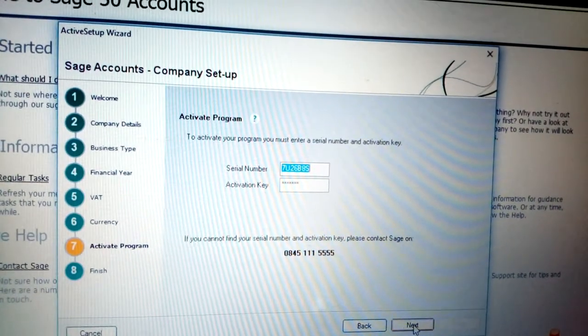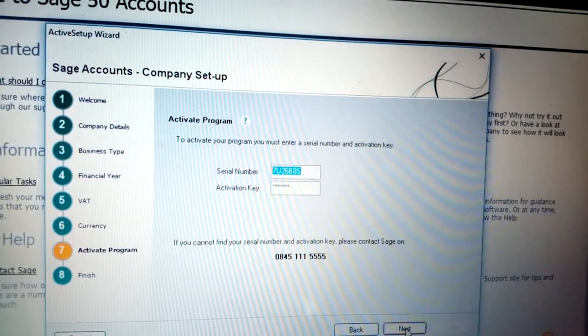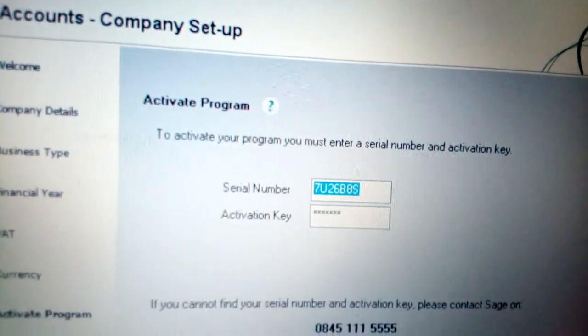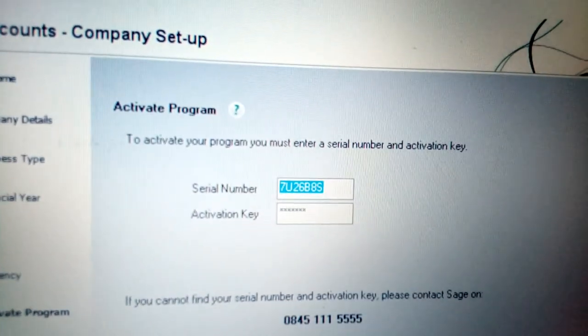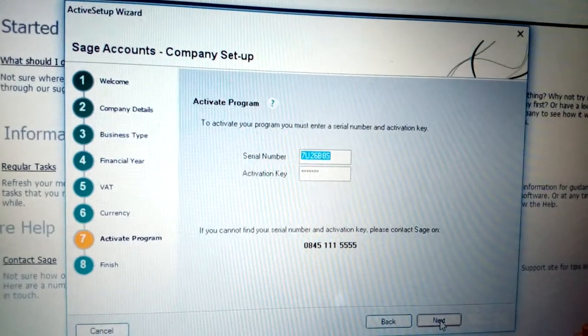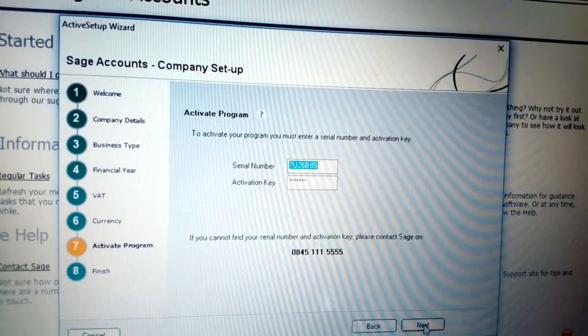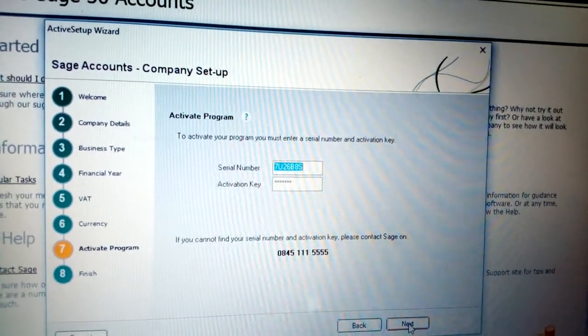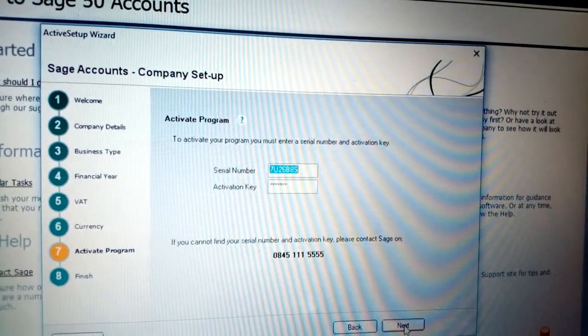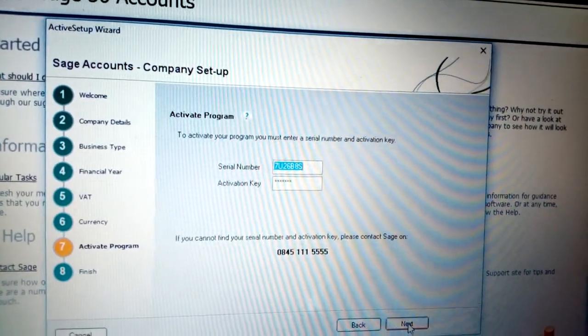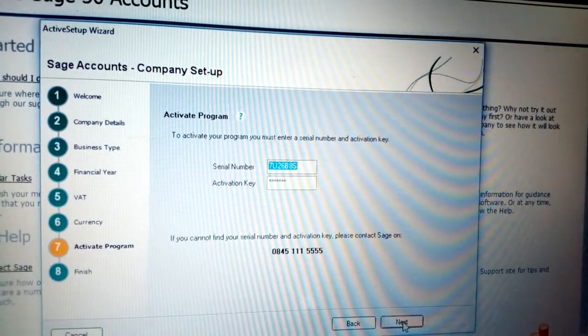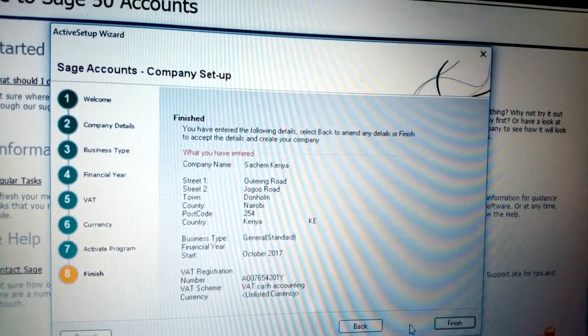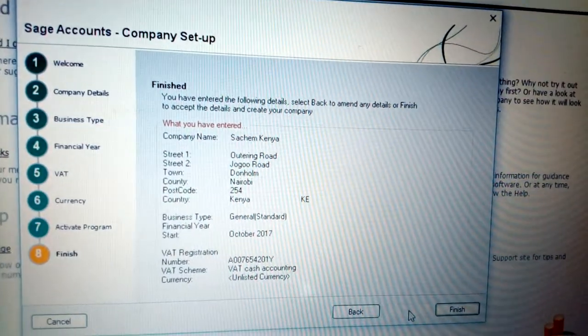Once you click Next, you see Activate Program. You have the serial number and the activation key. These keys should be inserted by the person who installed your software - the serial number and activation key. You should not change them because the moment you change it will give a different ID. Click Next.